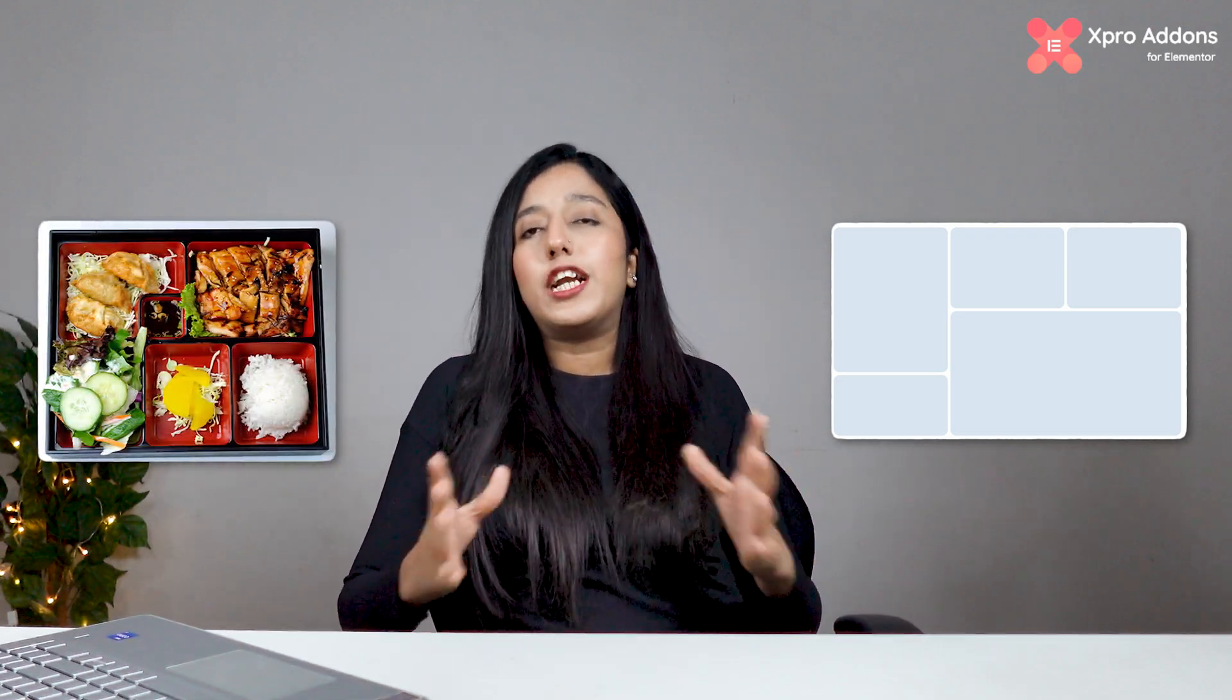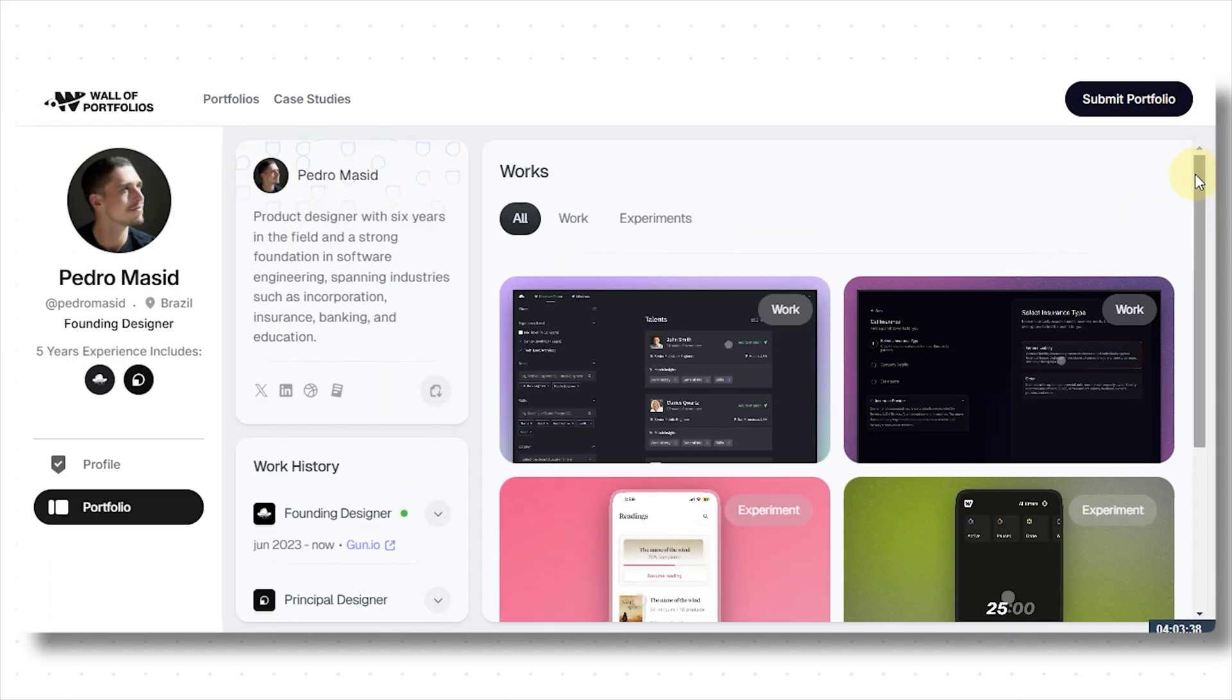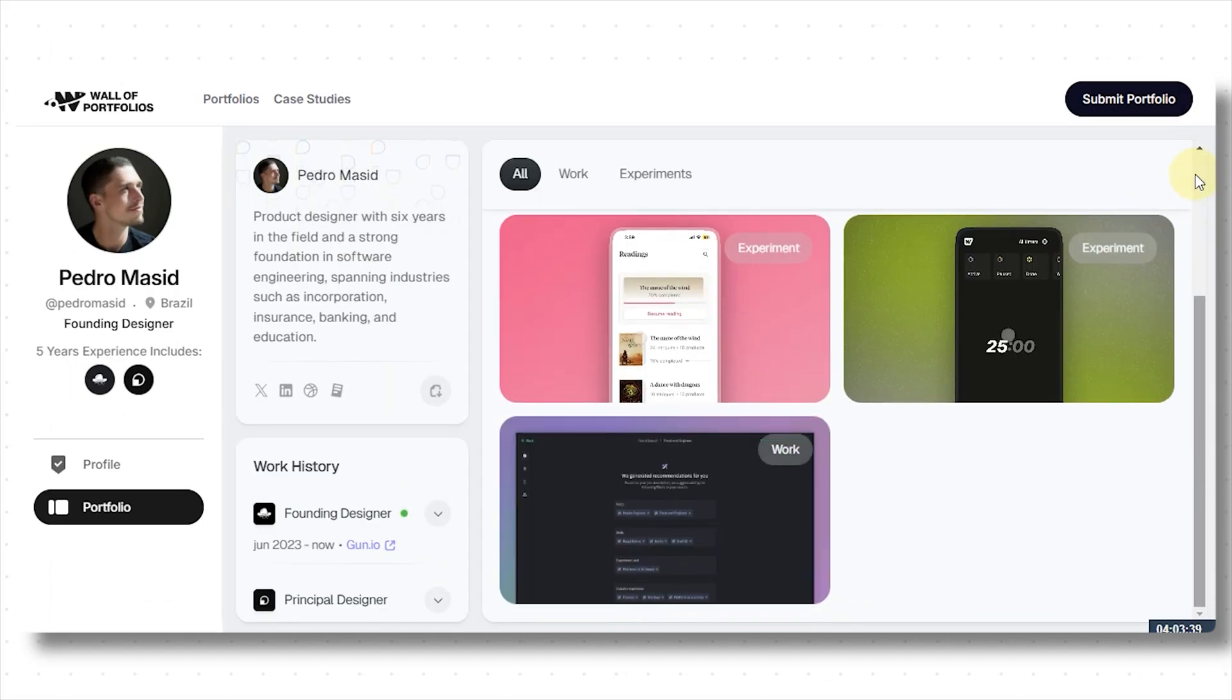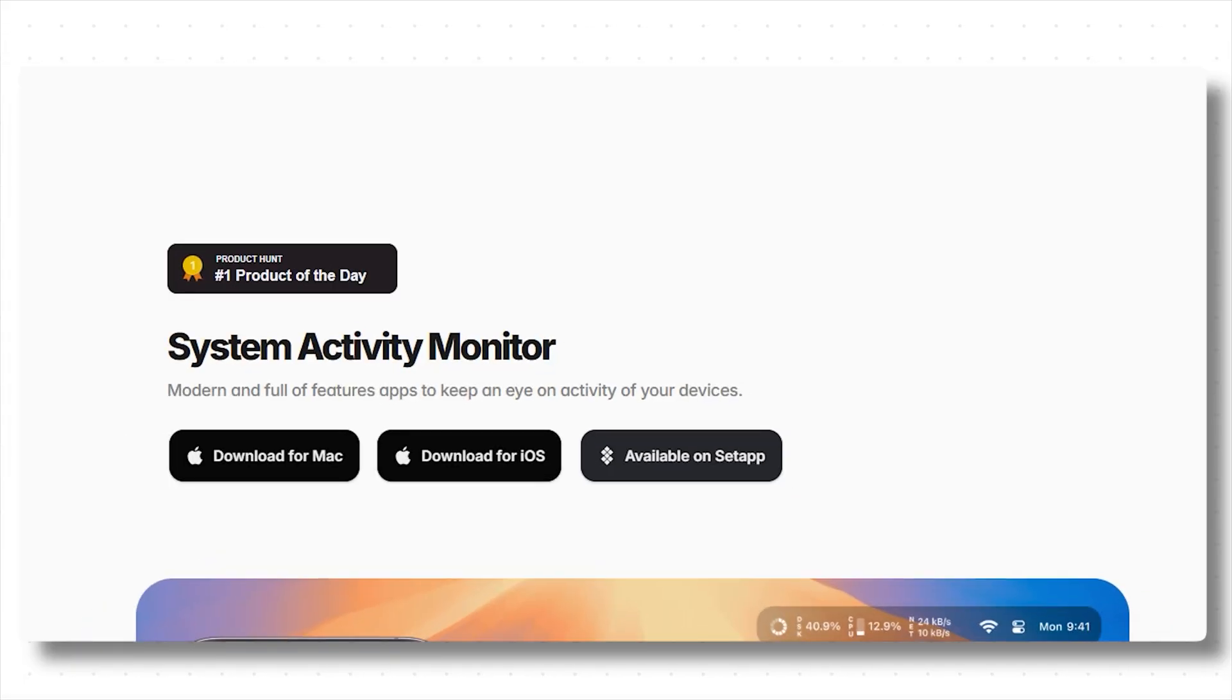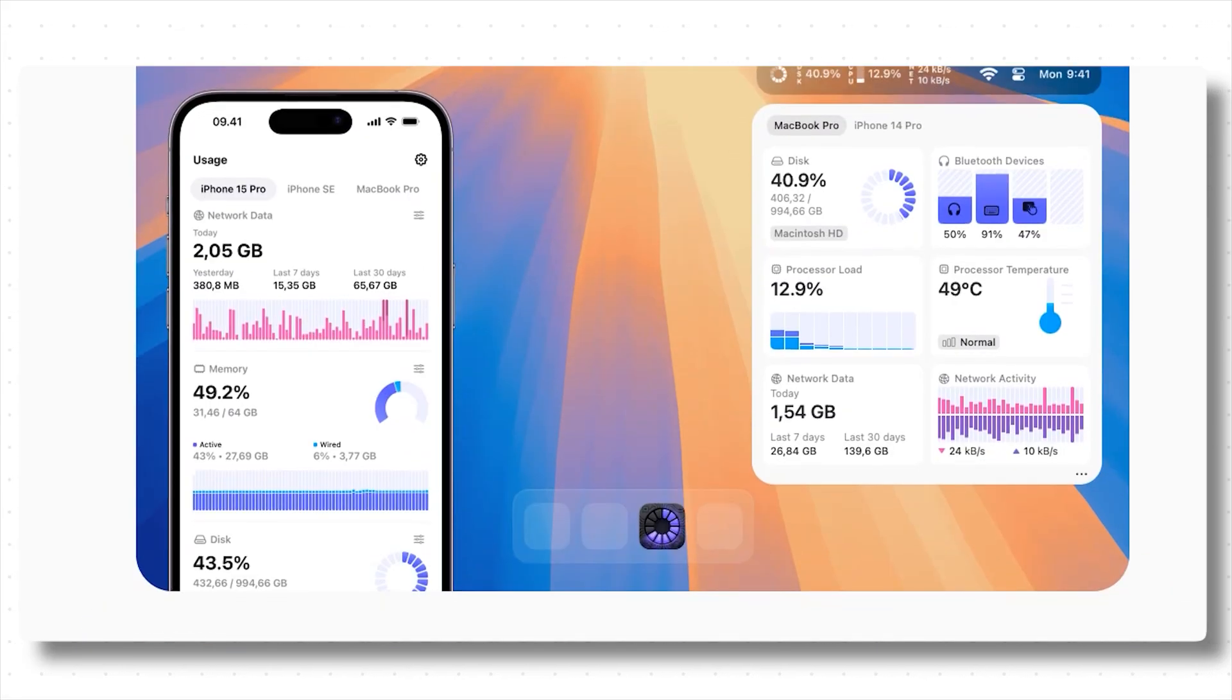What is a bento grid? A bento grid is a structured layout with different size content blocks, just like a bento box that keeps the food neatly organized. It helps present content in a clean, modern, and visually appealing way. It's perfect for blogs, portfolios, and landing pages. Basically, anyone who wants a simple yet stylish design.